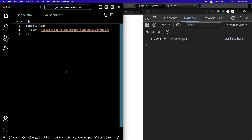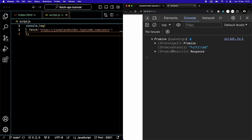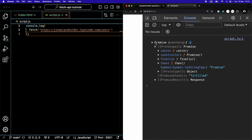This is why promises come into play. A Promise is simply an object that represents the eventual completion or failure of an async operation. Promises provide a way to handle the result once the operation is complete. If we click on the prototype, we see that we have 'then', 'catch', and 'finally'. We are going to be using 'then' and 'catch' shortly.